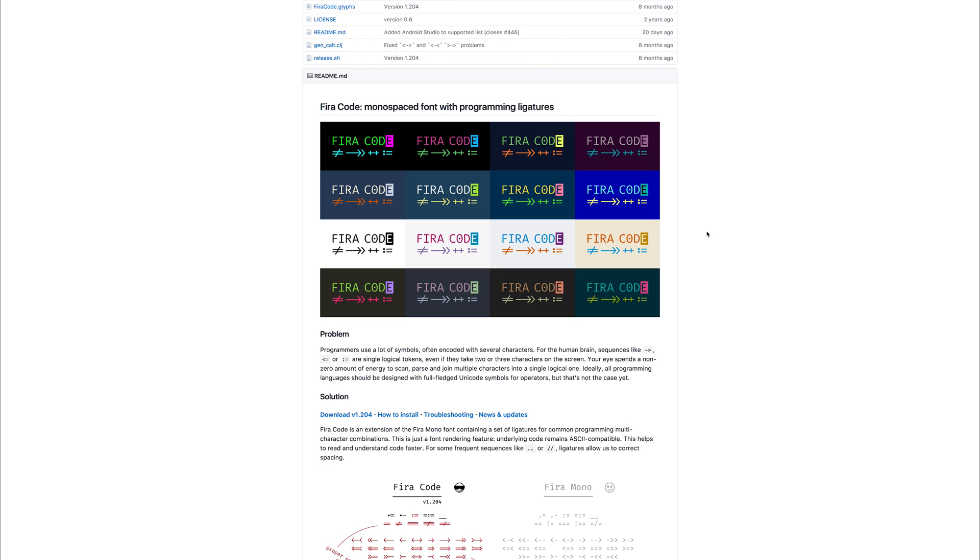Before we get into that, let's quickly show how we can get this on our machine. What we need to do is head over to GitHub, and I'll put the link in the description so you don't have to worry about that, and you can click Download.